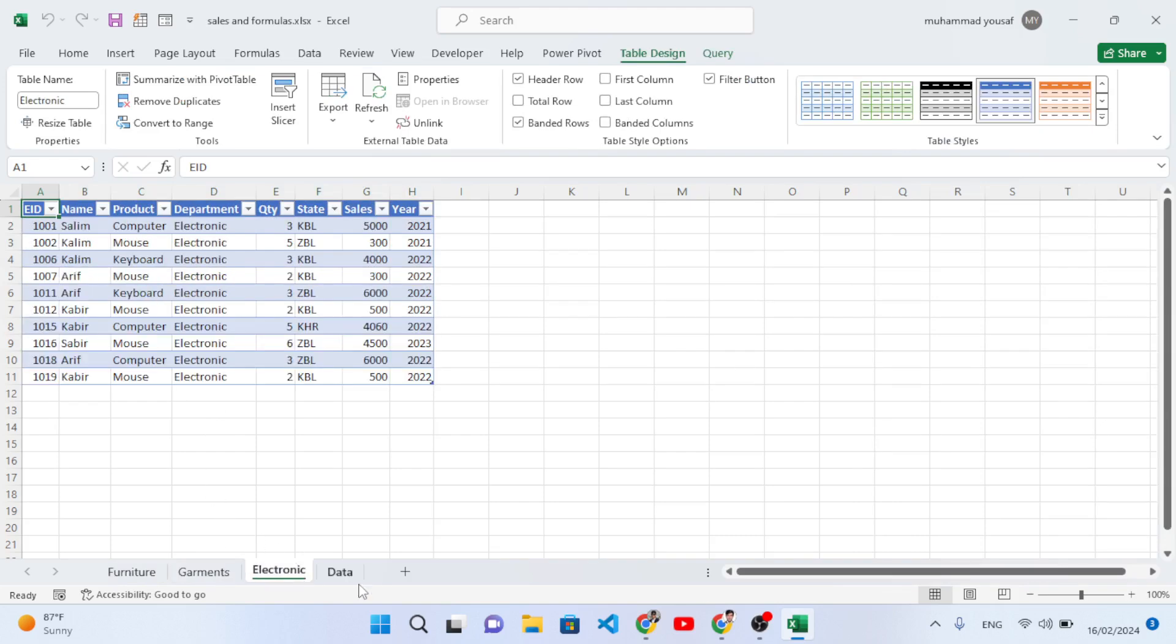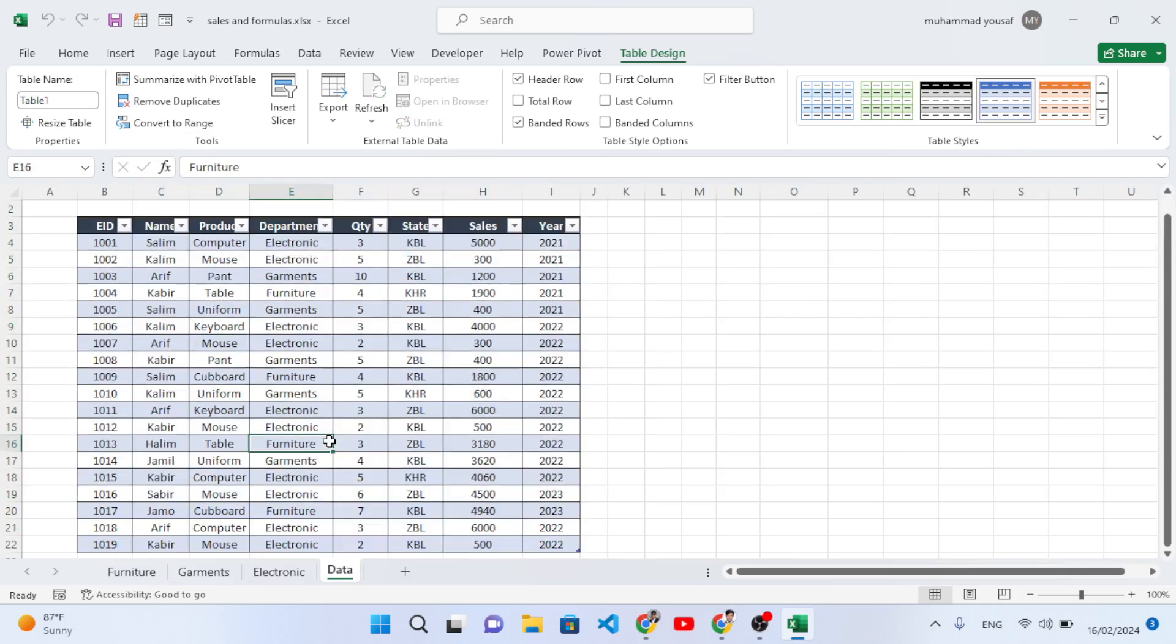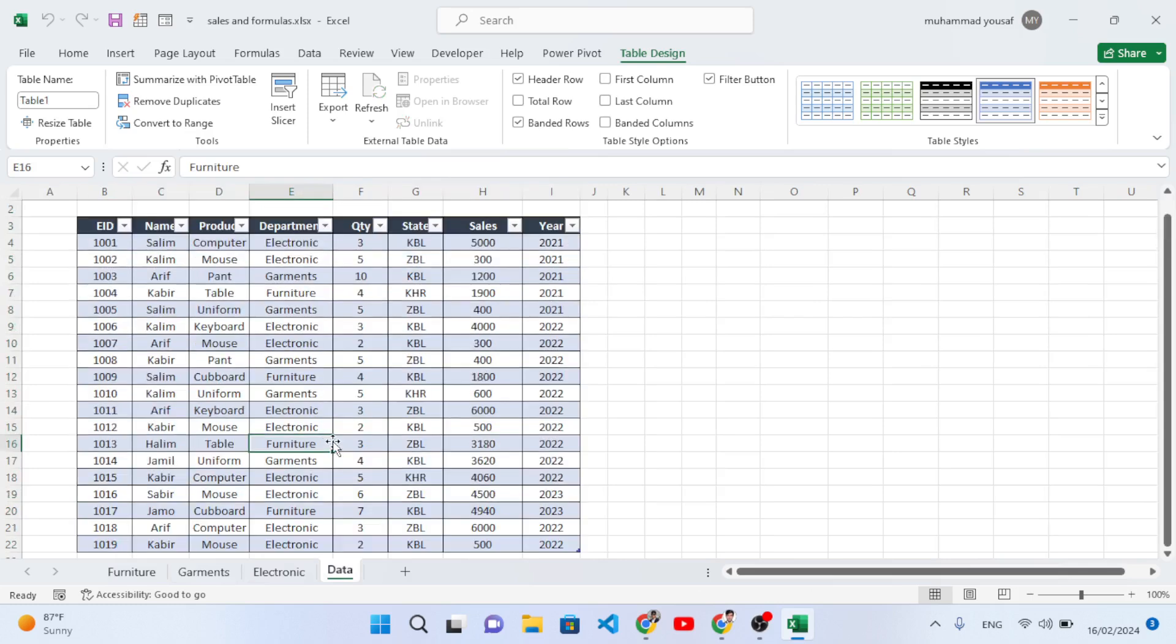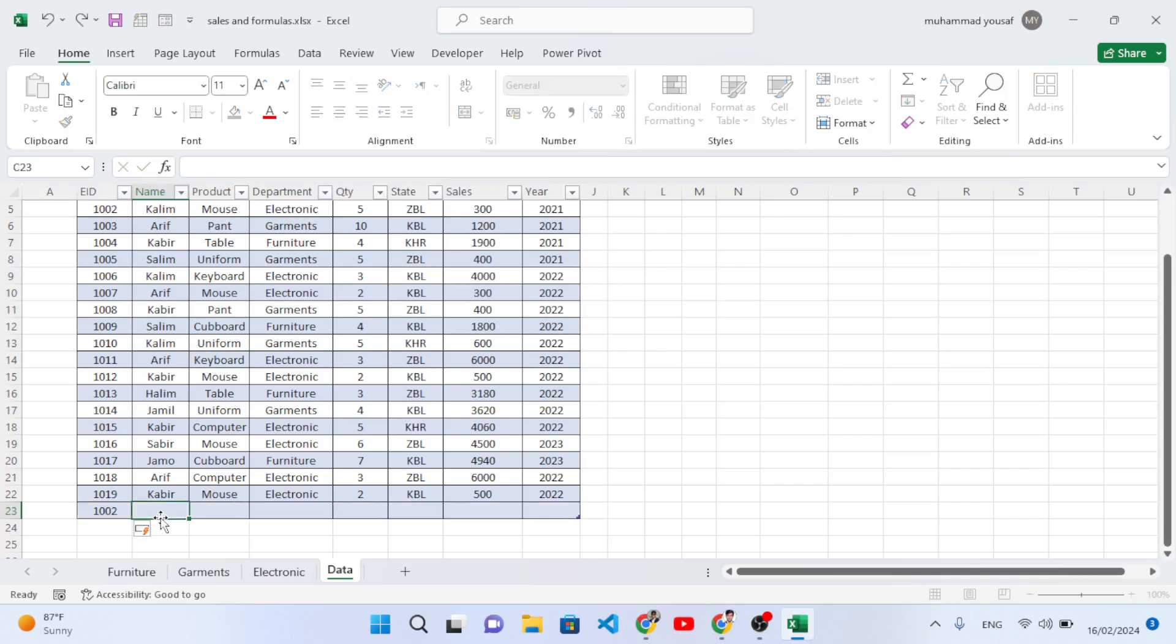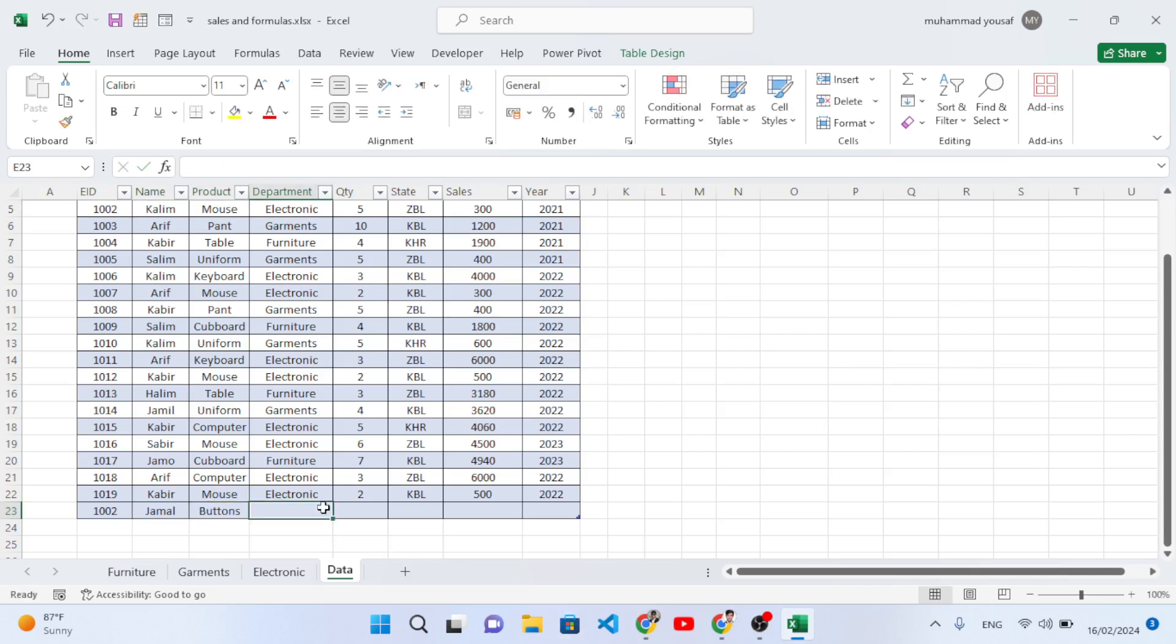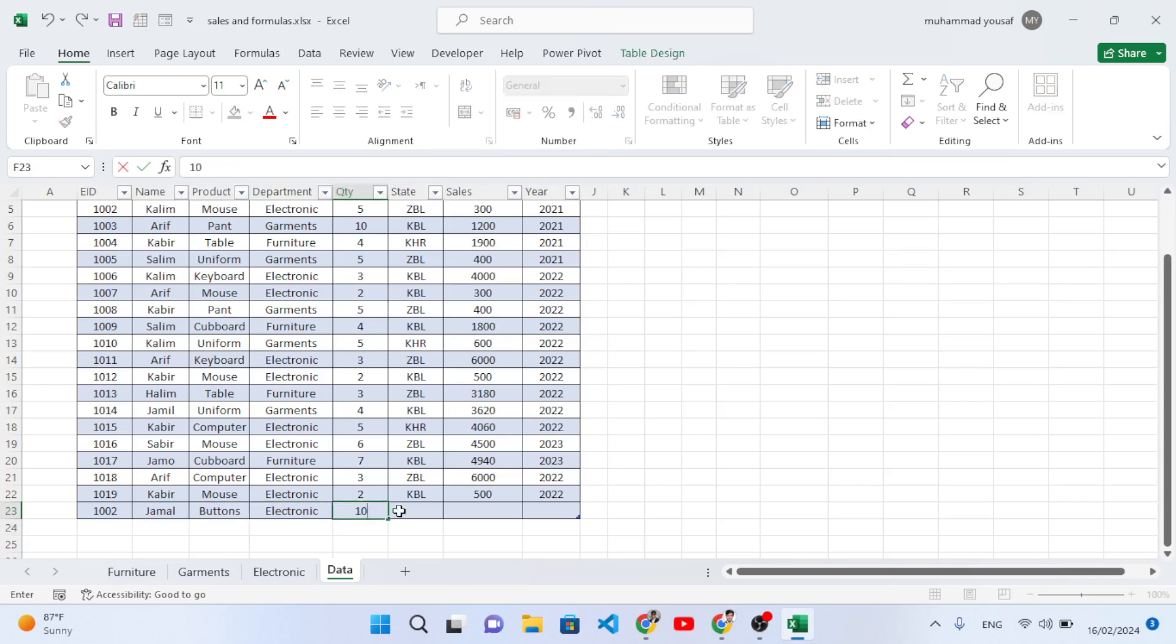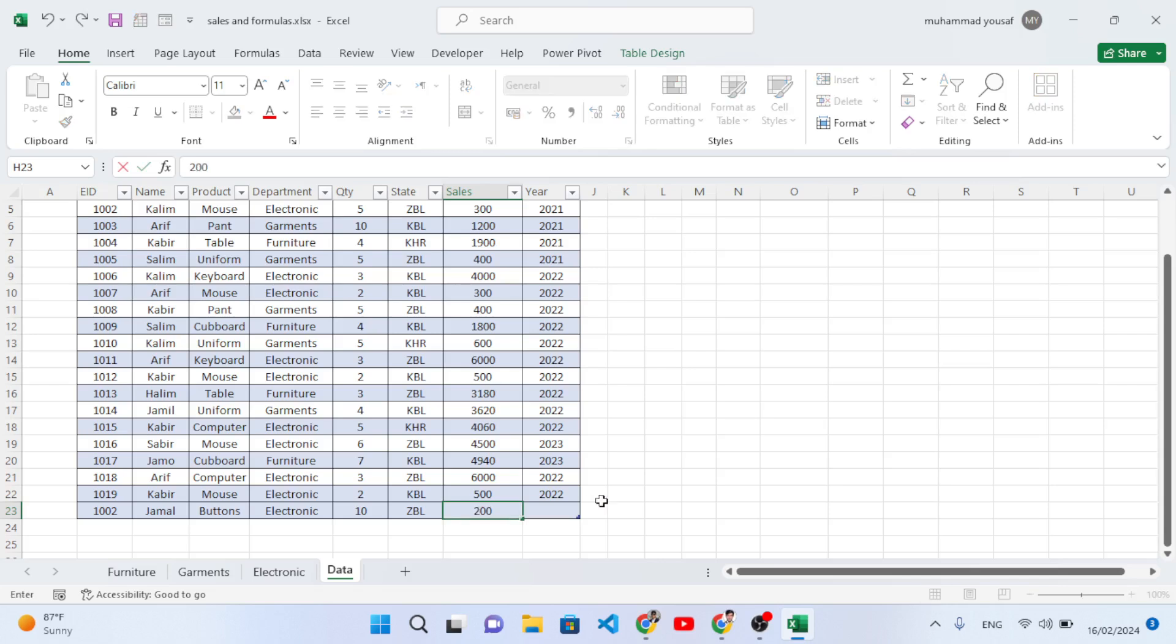Now, for example, whenever you would like to update your data, you want to add a new record. Let's do it. For example, this is the ID, and Jamal for the name, and we will name it Buttons - and that is Electronic. And how many, for example 10 State, and for example on Sales 200, year for example 24.